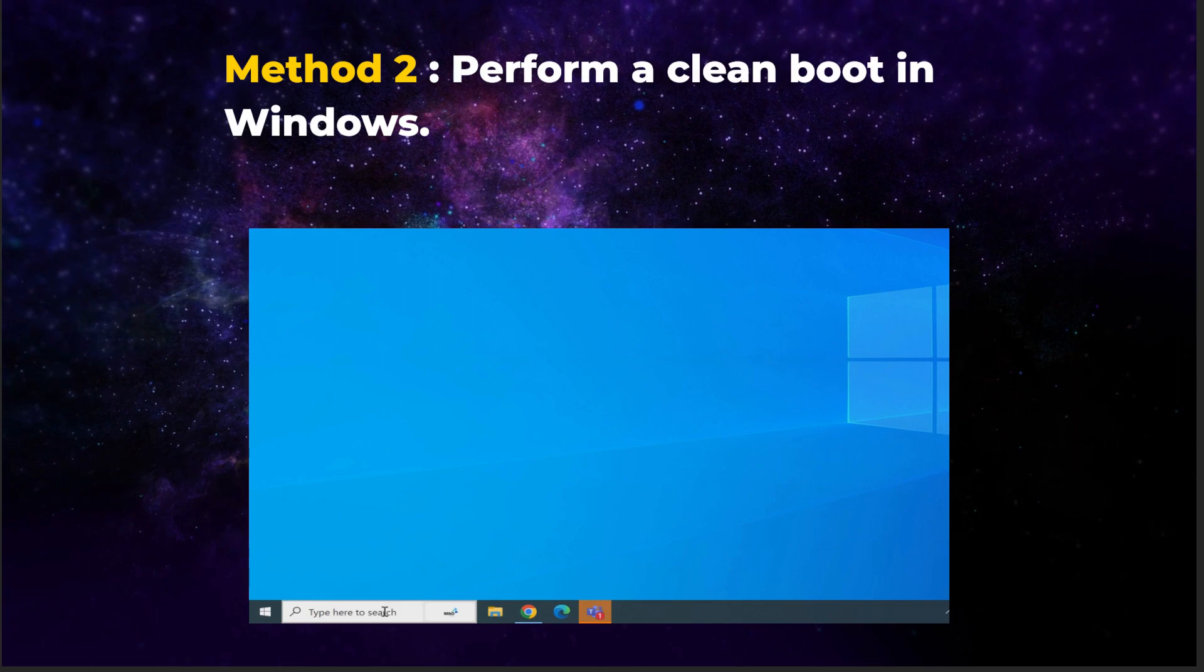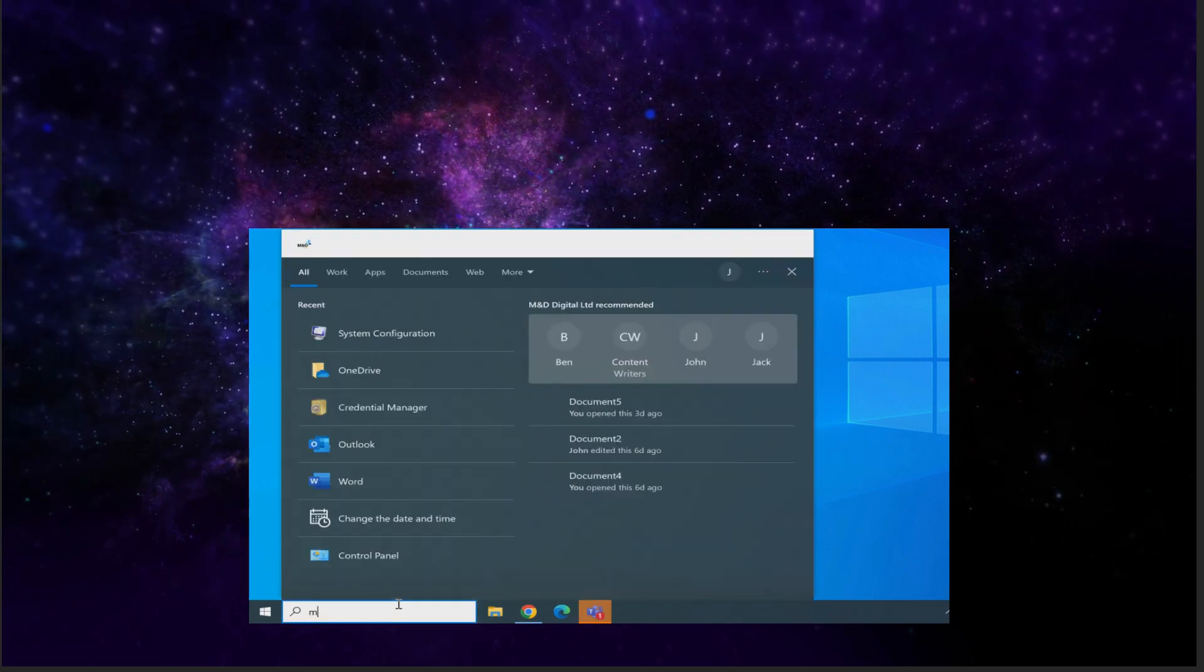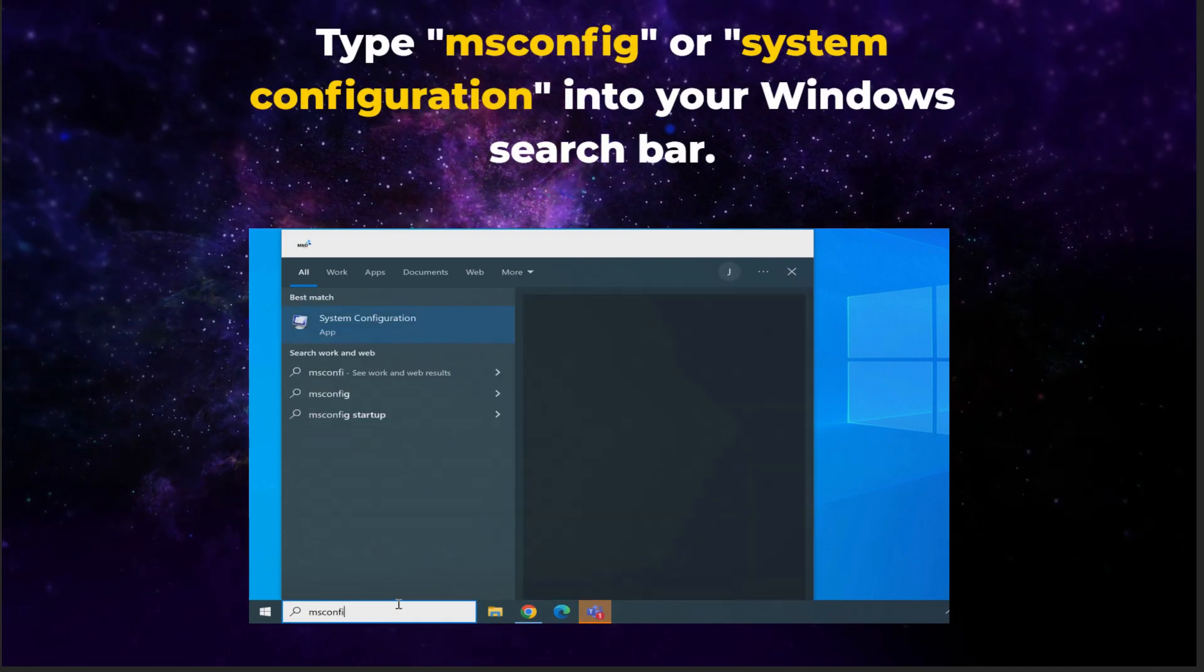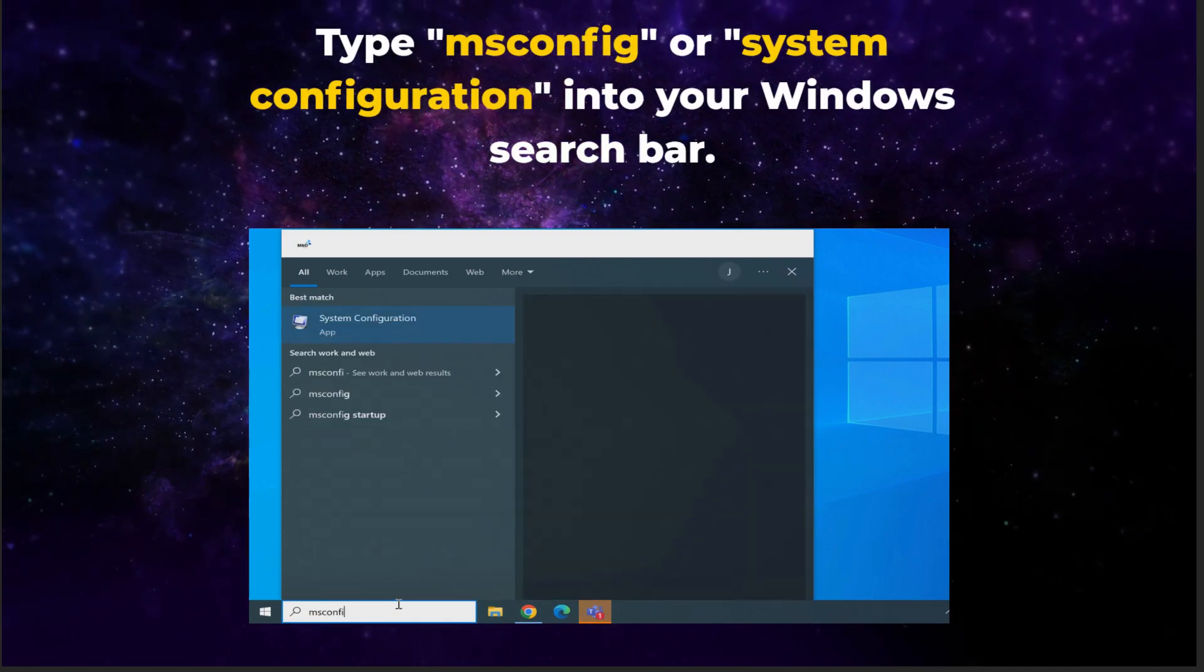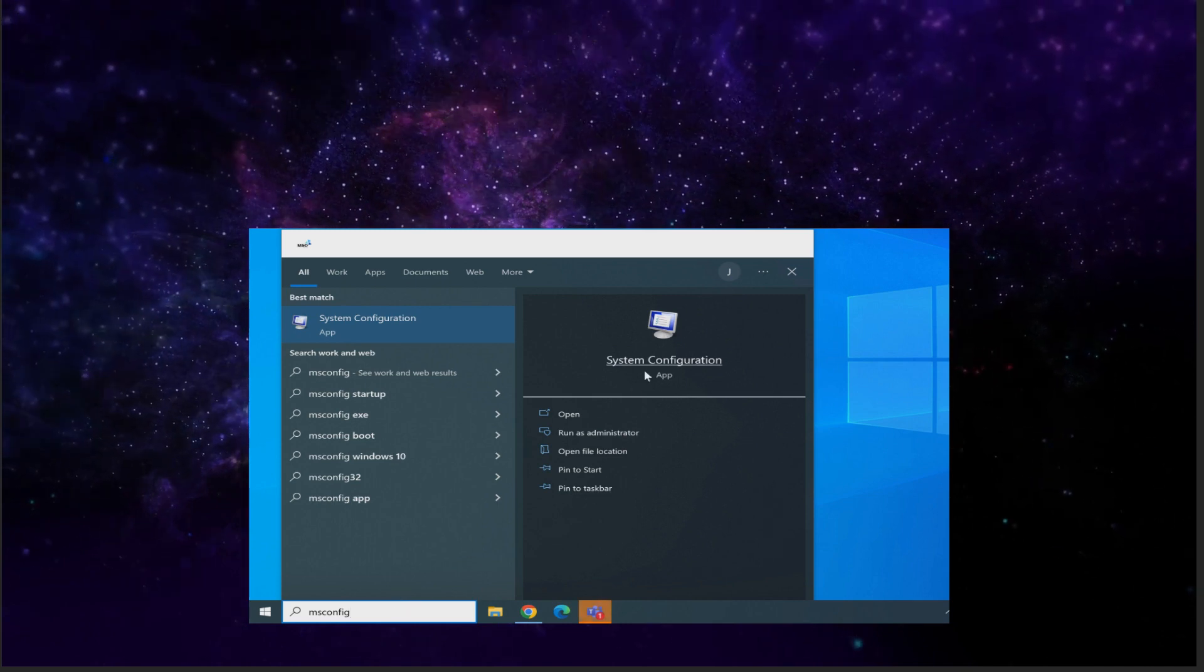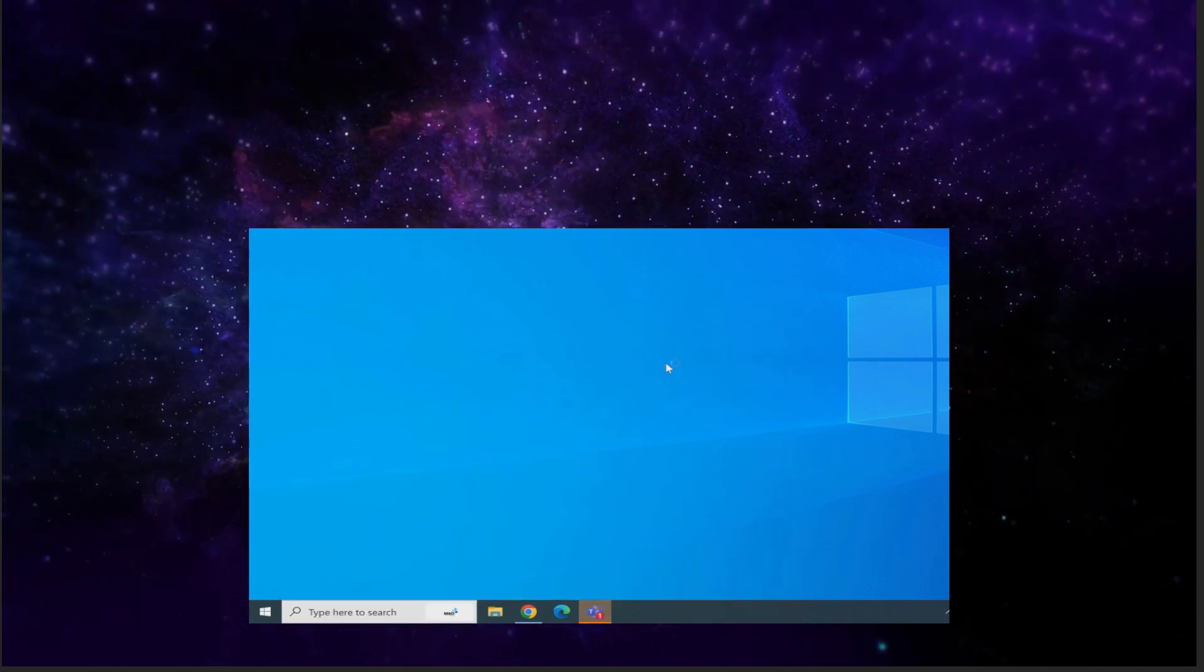Method 2. Perform a clean boot in Windows. Begin by typing msconfig, or system configuration into your Windows search bar. Open the app.